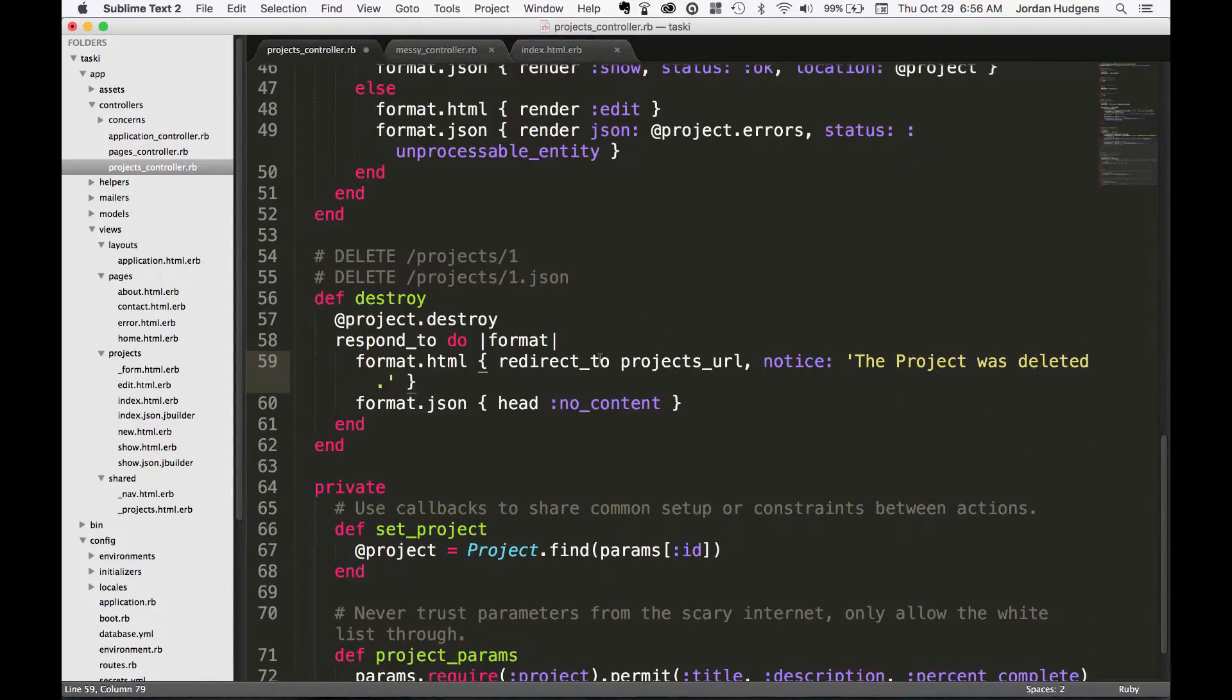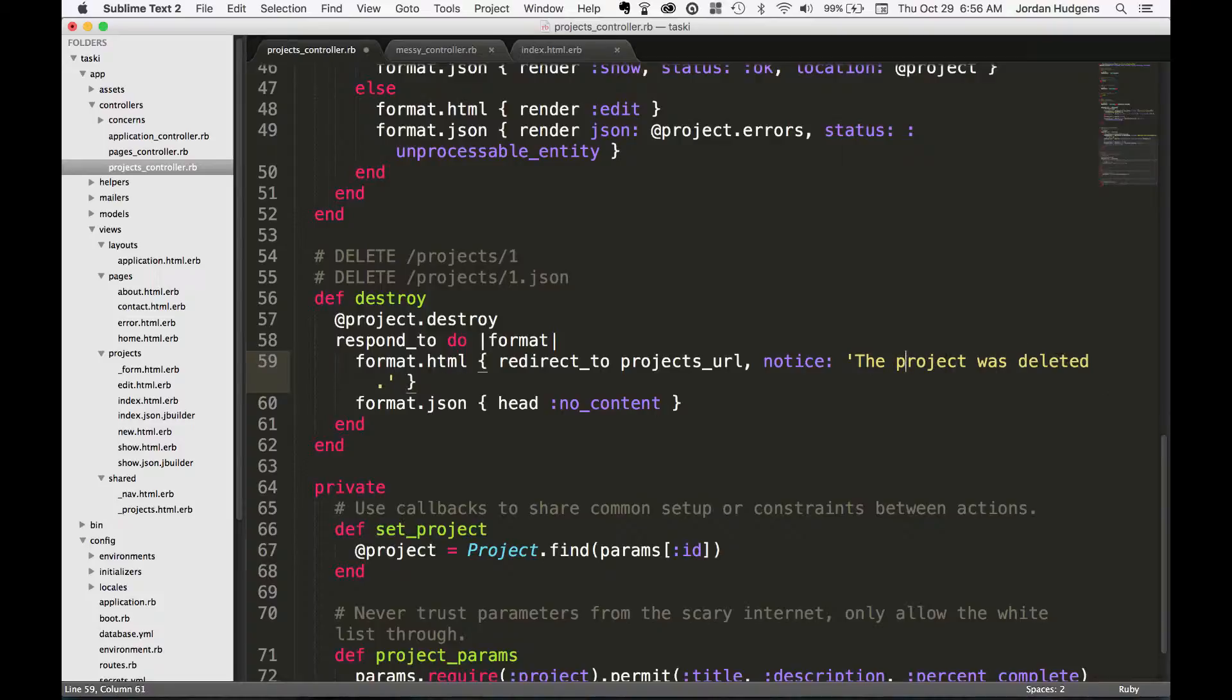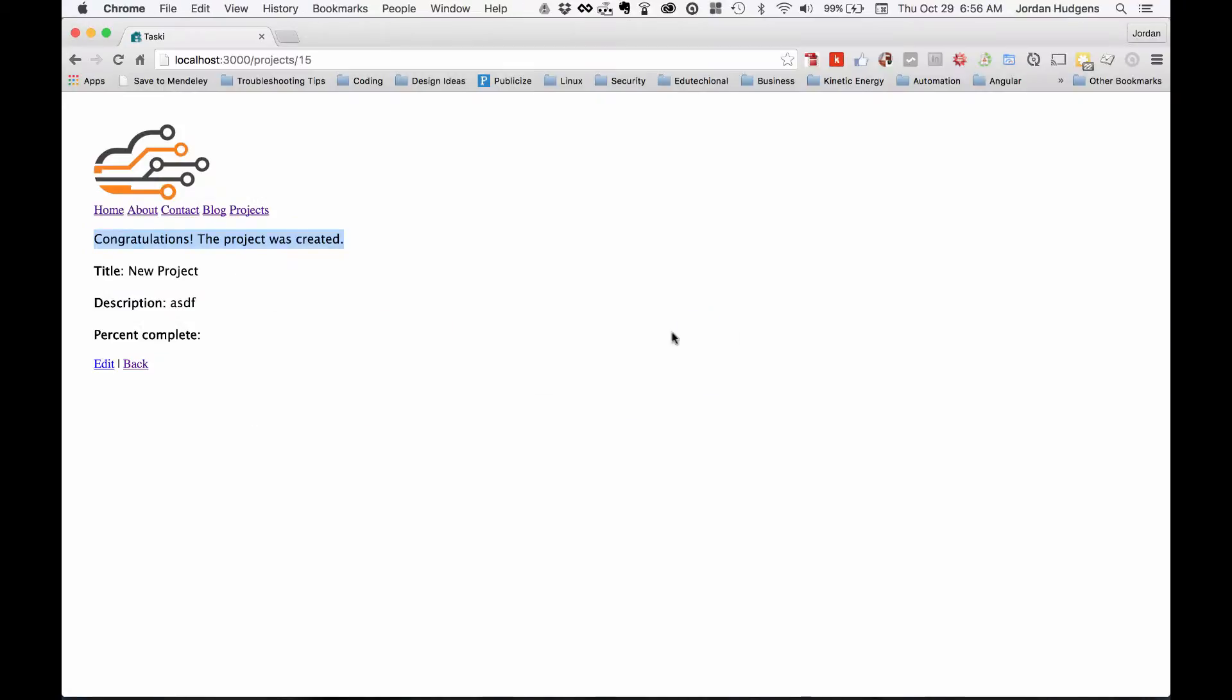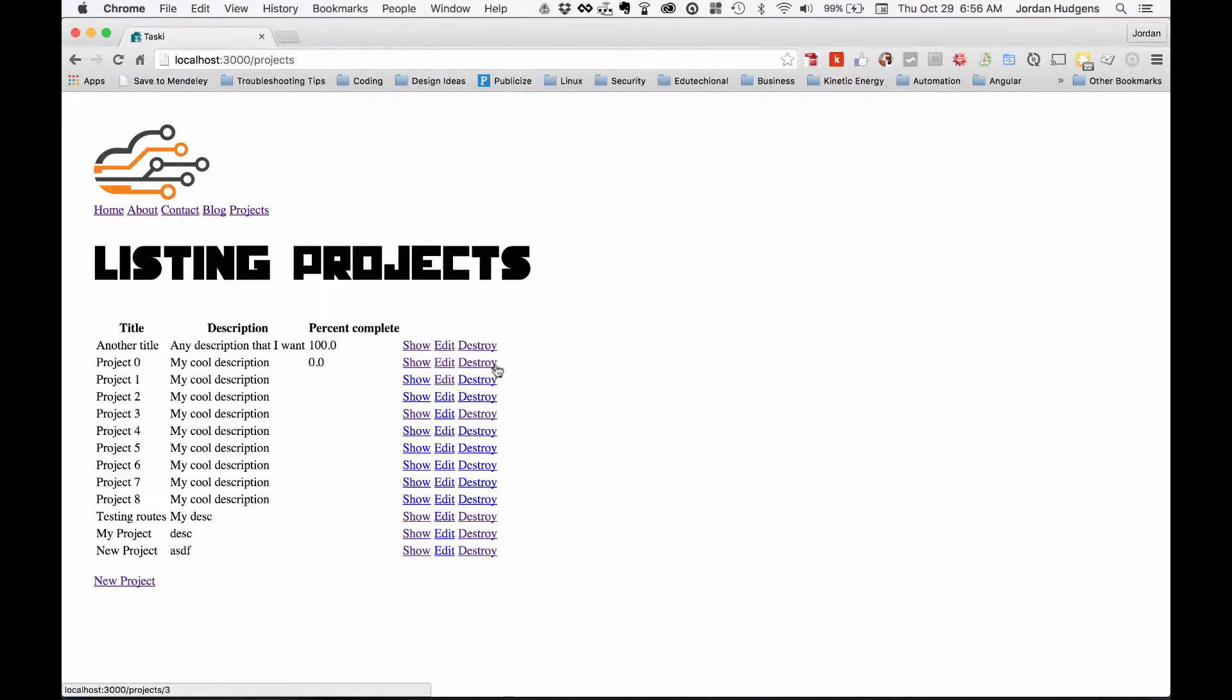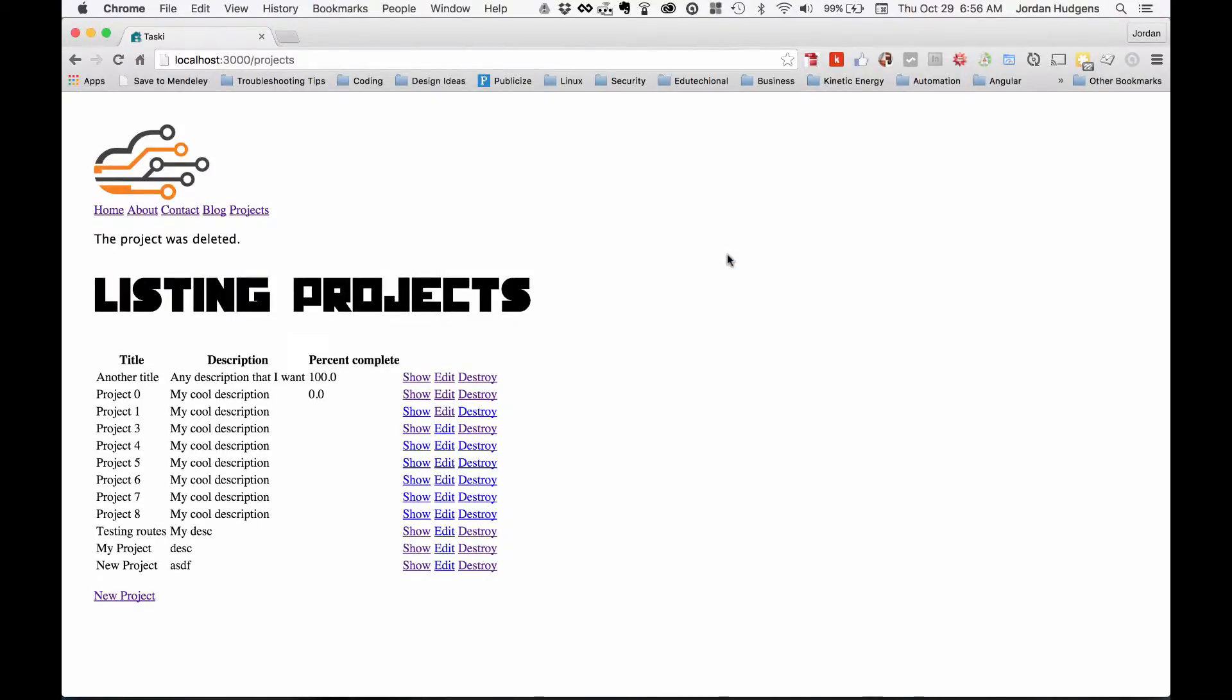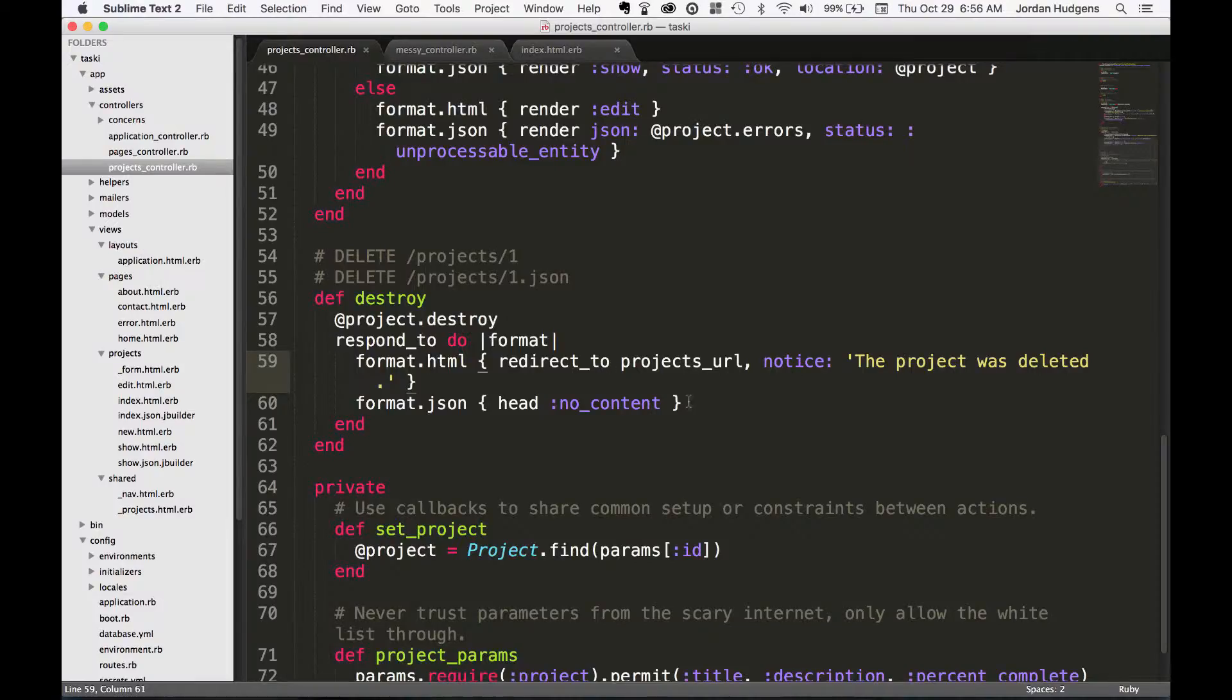That's a way of customizing whatever alert comes up after a project has been removed. You can come and test this in the browser. So if I want to delete this one, it says 'are you sure,' hit okay, and it was removed. It says 'a project was deleted.'